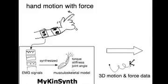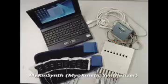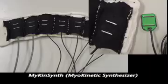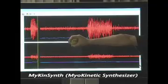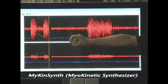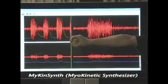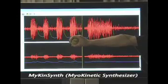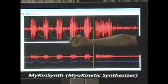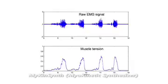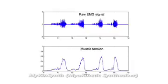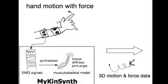Mykin synthesizer collects EMG signals via 8 EMG electrodes attached on the user's forearm. Different parts of different muscles produce distinctive patterns of signals as the user moves and strains the hand. We have developed an algorithm to synthesize different sources of signals into a musculoskeletal model from which we could estimate torque, stiffness, or joint angles.